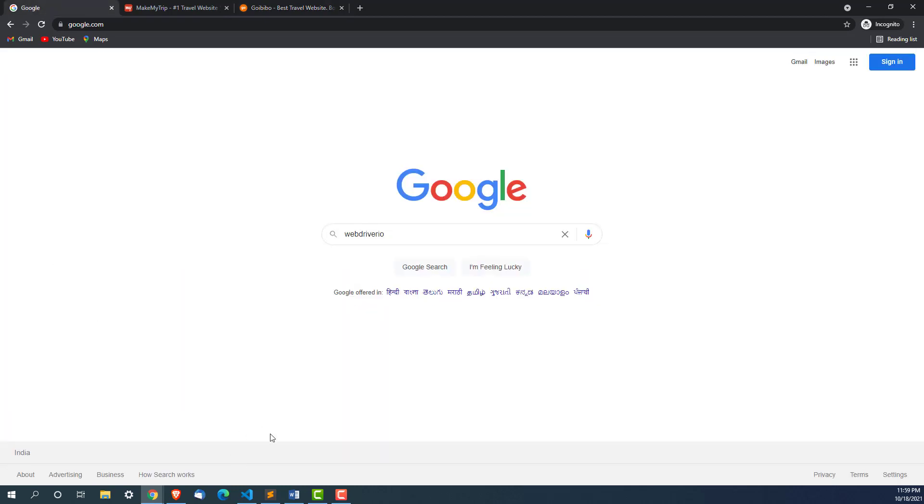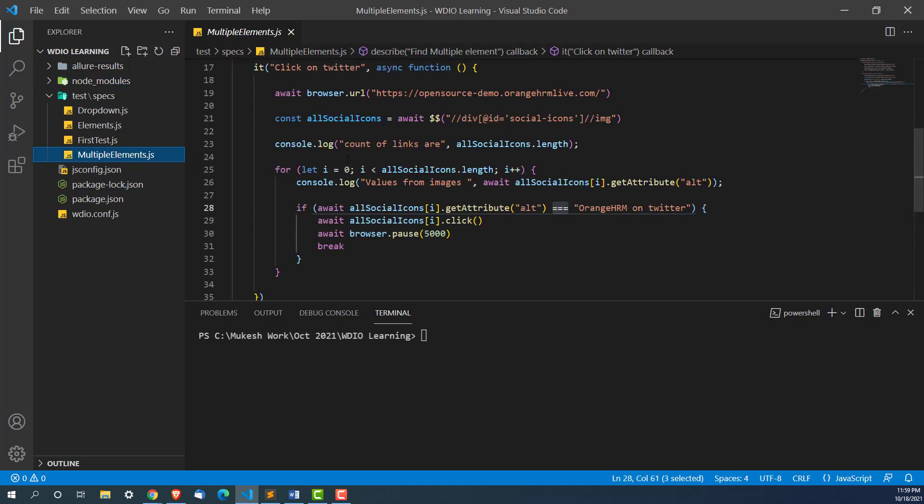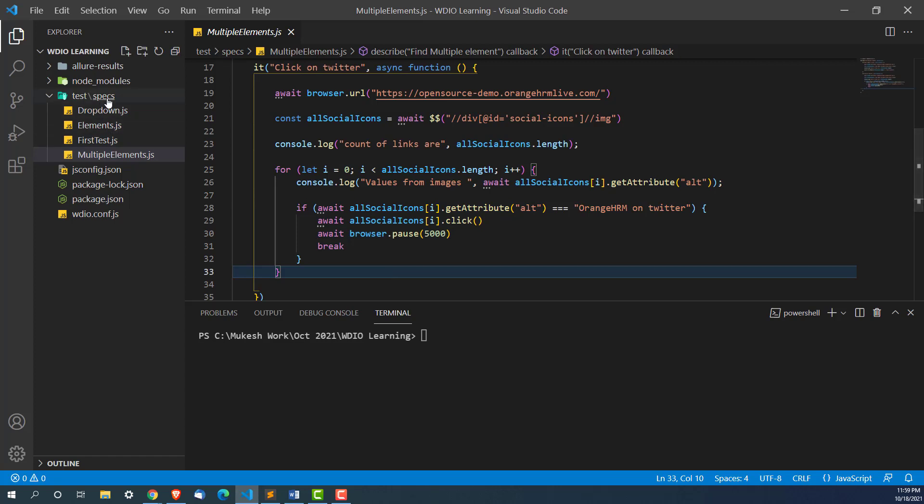It's going to be very easy, you just need to follow the same process that we have seen earlier. We are going to use something called double dollar which will help you to find multiple elements and then you can run a loop and perform any operation.